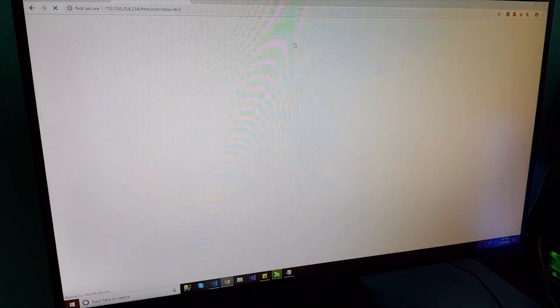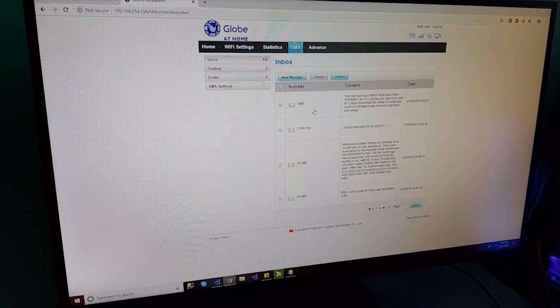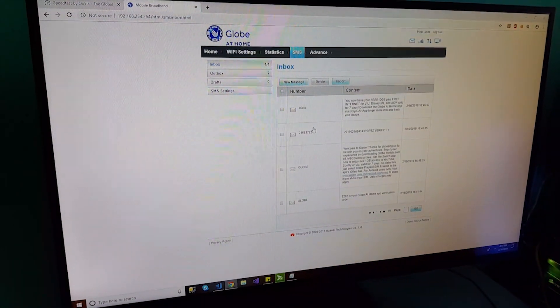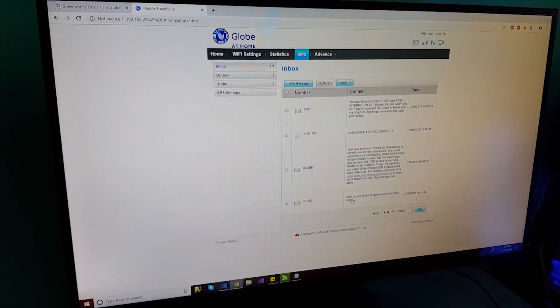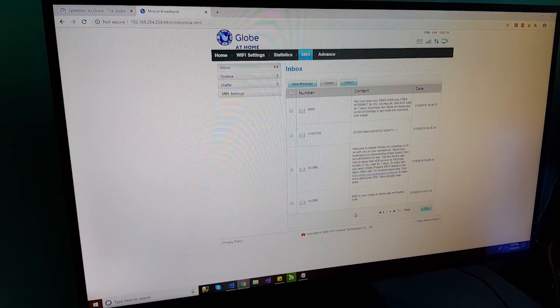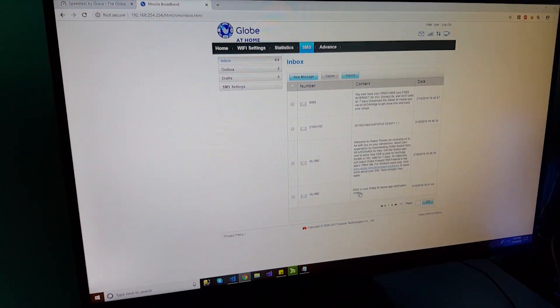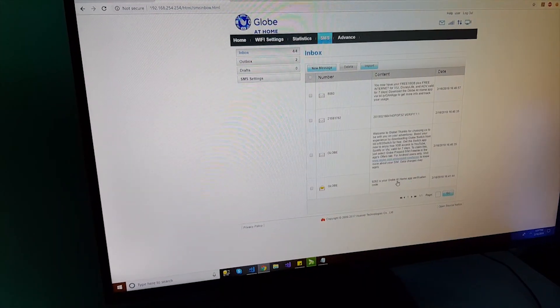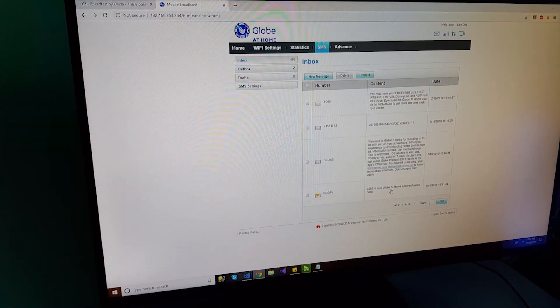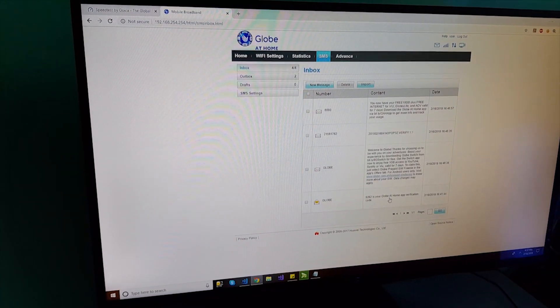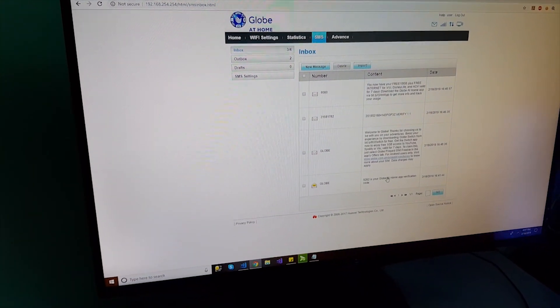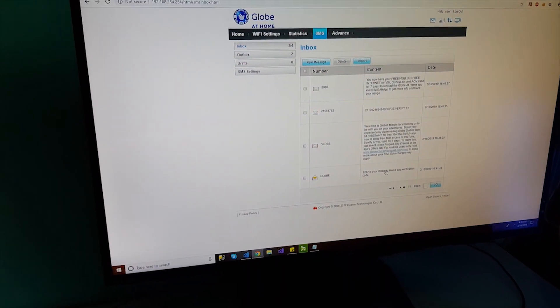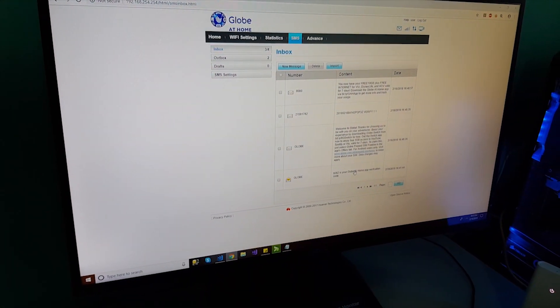You will see here how much data you use for the month, current volume, monthly data usage, and then the total volume. And then, what else? The SMS. I have messages on my inbox from Globe. When I registered the device via my phone, I was able to receive this verification code.